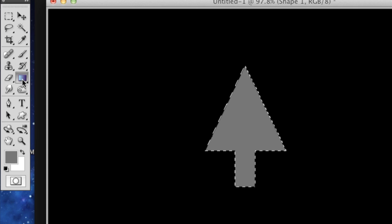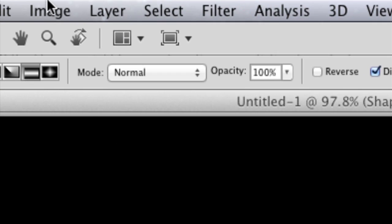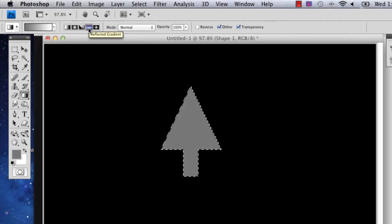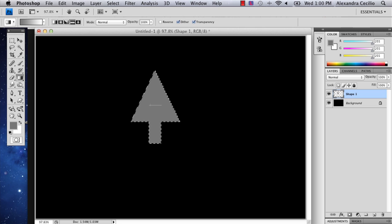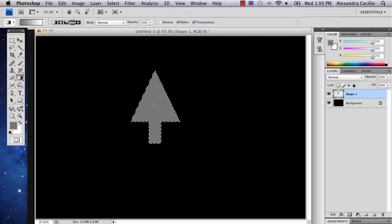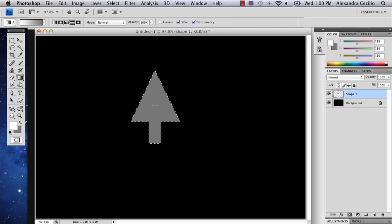Now I'm going to go to the gradient tool, which is right above the burn tool. The two colors I have selected are actually good. There are a couple of different gradient options you can select. I'm going to select the reflected gradient. If you hold Shift while drawing, you can draw a line about that wide and just make sure it goes almost all the way down the middle.